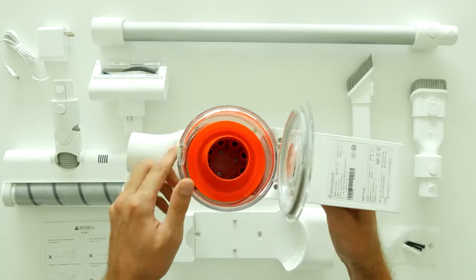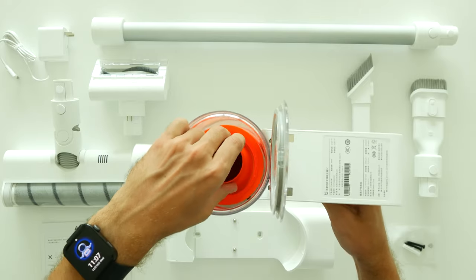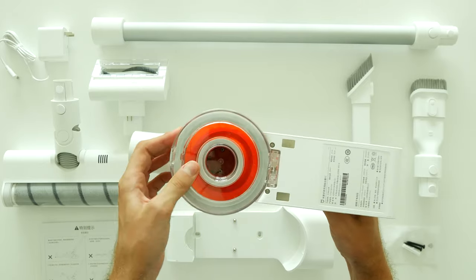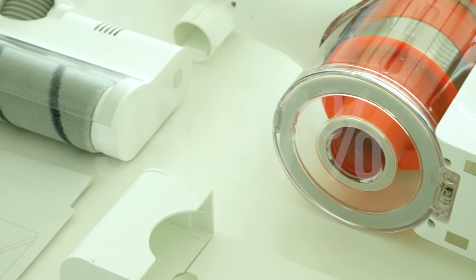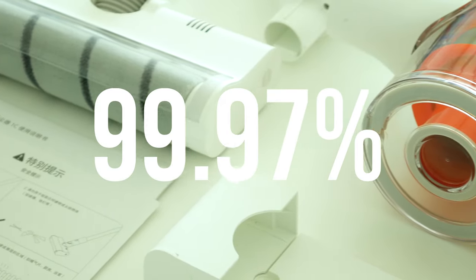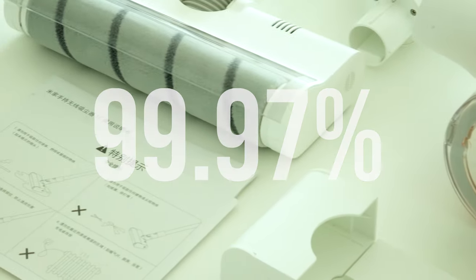Add to this, Xiaomi ensures high quality 5 layers filtration system and the efficiency of it is rated at 99.97%. Awesome!